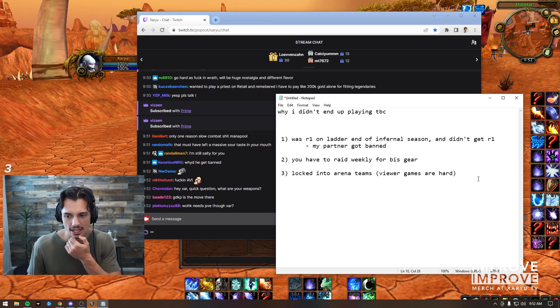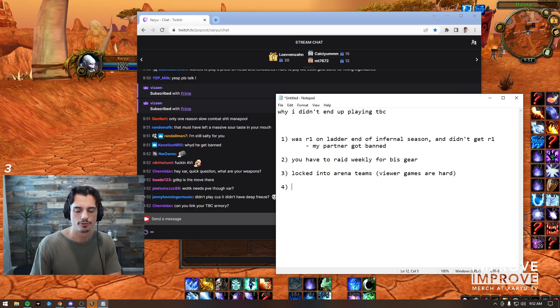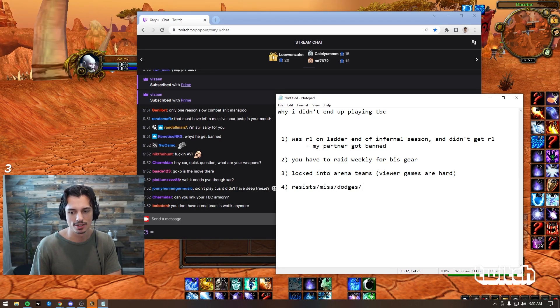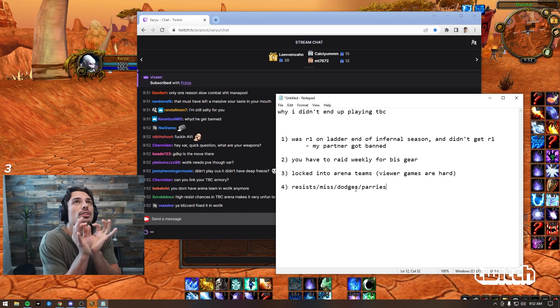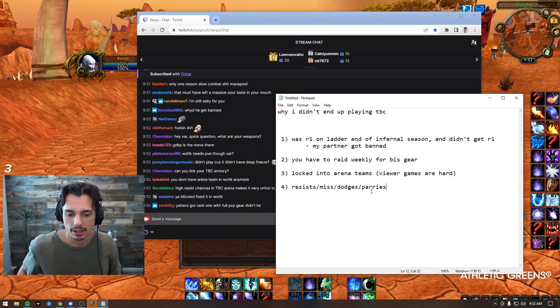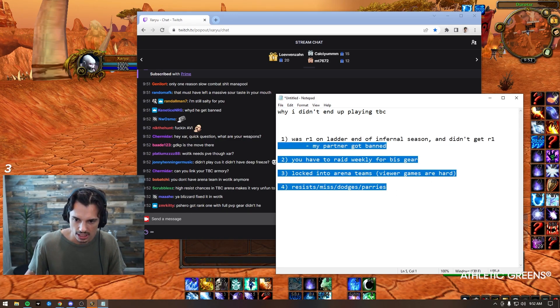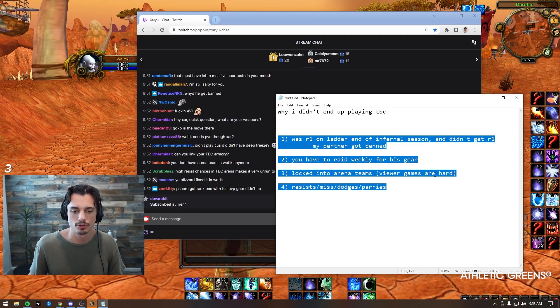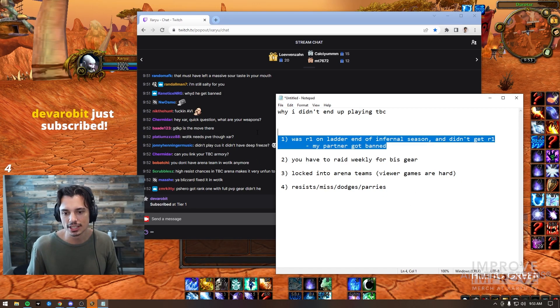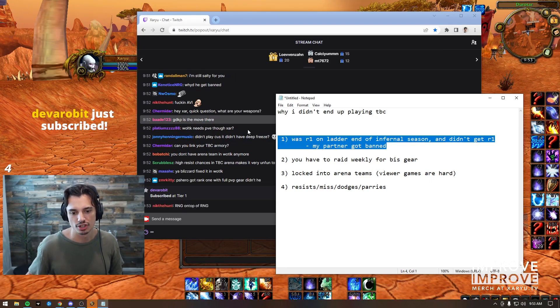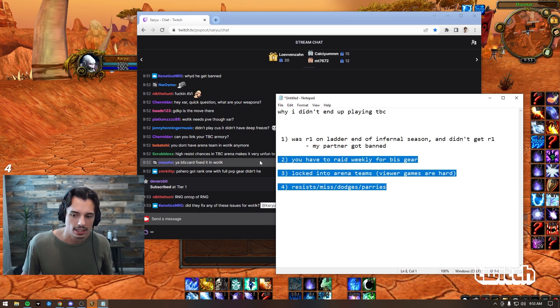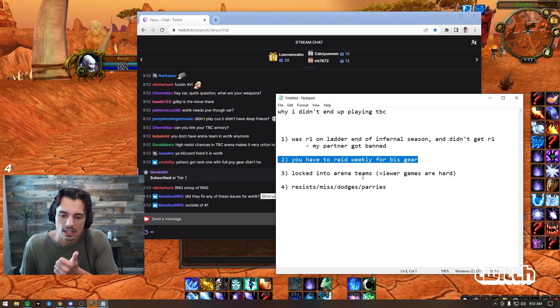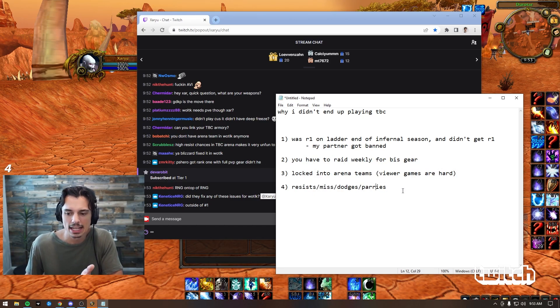And then the fourth reason is resists and misses and dodges and parries and stuff. You know, resisting a counterspell when the game's over is so infuriating. So anyway, that's pretty much why I didn't play TBC. These four reasons - and as salty as I am about reason number one, thanks for the tier one sub man...